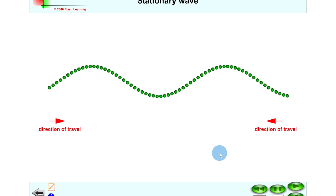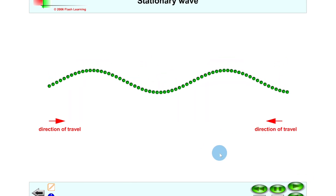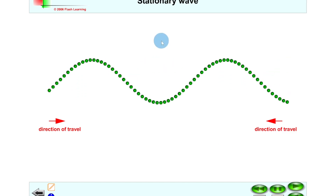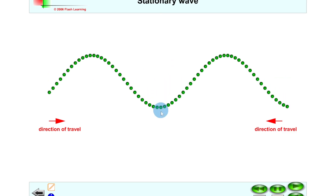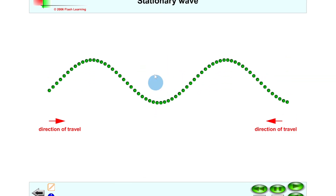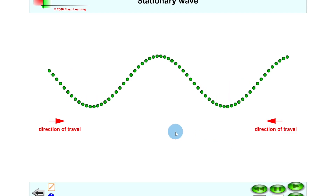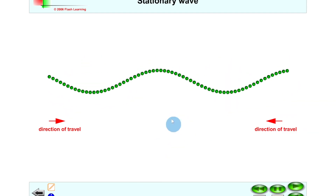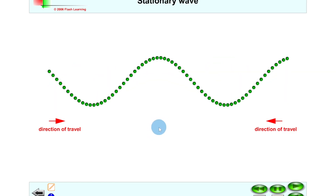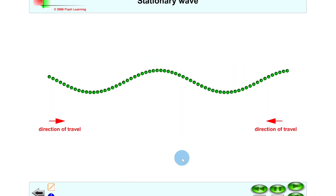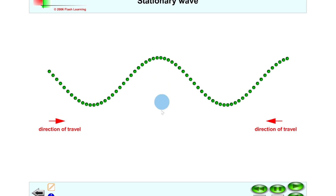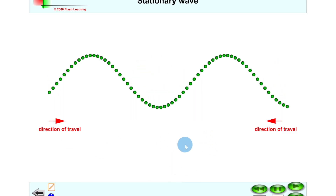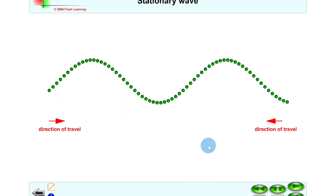Now we've got a second wave going from right to left, and we get this standing wave pattern. If we look at the positions of the crests and troughs, they appear to stay put — they're not moving from left to right along the wave like we saw initially. This is why it's called a stationary wave: the particles appear stationary in terms of their horizontal movement, though we do see vertical motion.